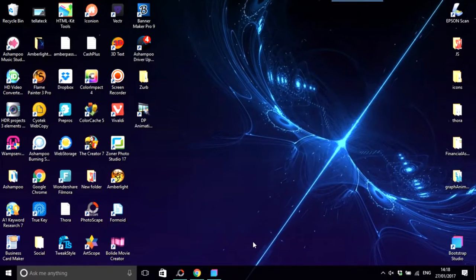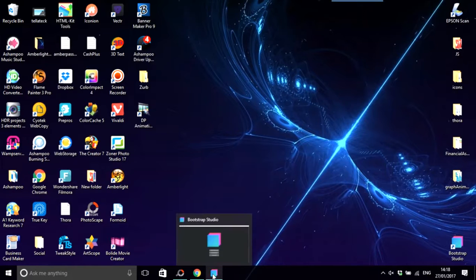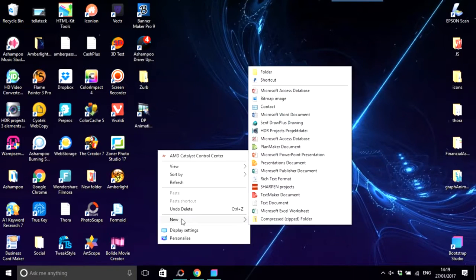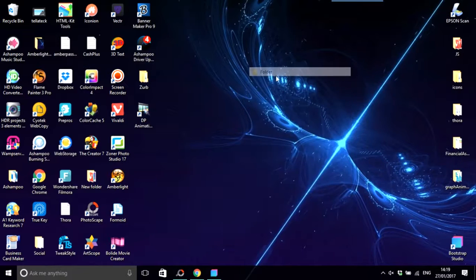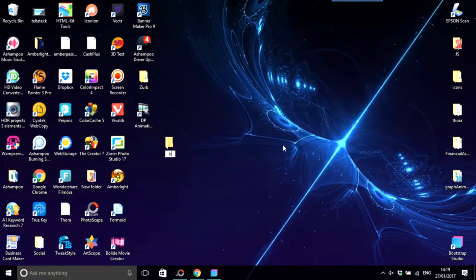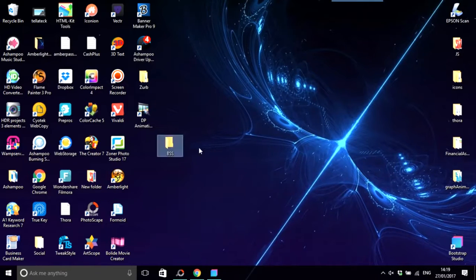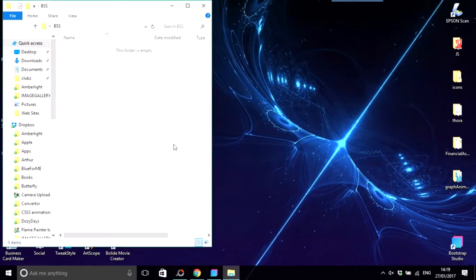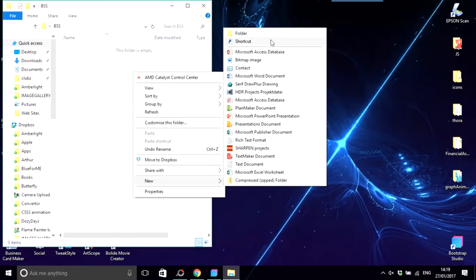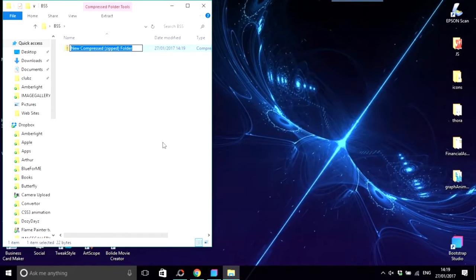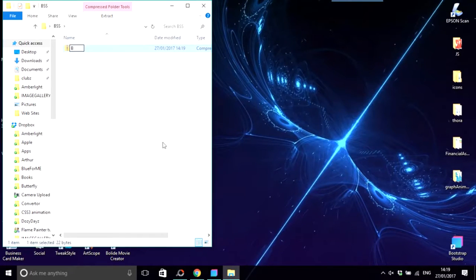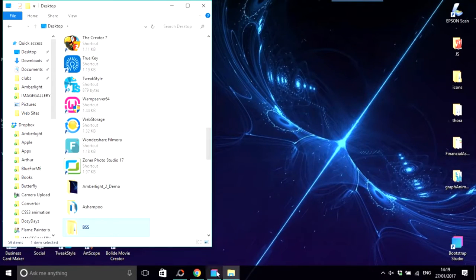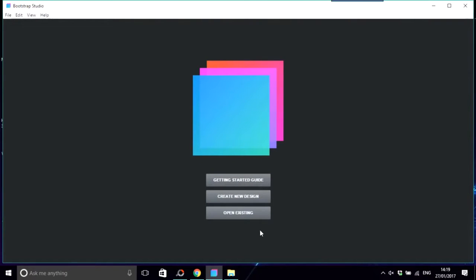This is one of those things where every client is probably different. The best way for me is to do it something like this: have a folder on your desktop or wherever you want to put it. I'm going to call this BSS for Bootstrap Studio, and I'm going to do another one which is going to be a zip file, also called BSS.